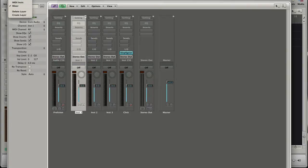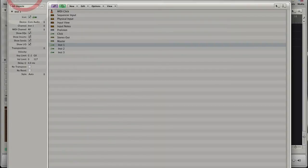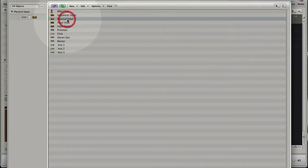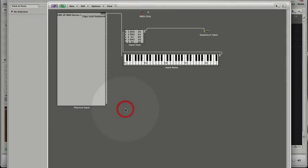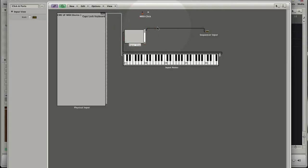Let's go back and double click the physical input. Logic takes us to the Clicks and Ports layer and here you see the physical input again. It's selected. But you also see the connections between the elements in the environment.